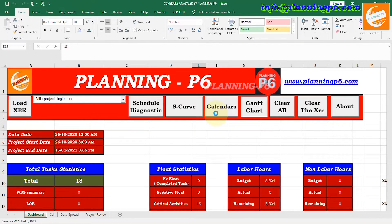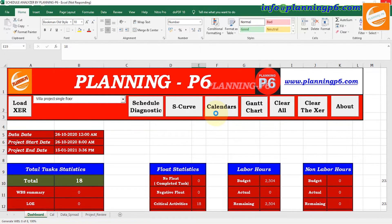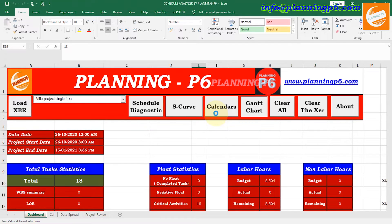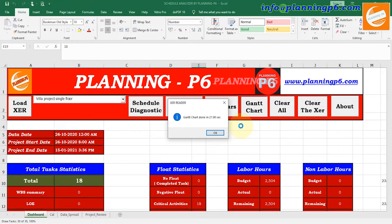After selecting the columns just go and view. It will take a little bit of time to extract the data from the XER file and organize it in Excel. Normally there is no easy method to create a Gantt chart in Excel in a minute, but here we have the option to create one with just one click.